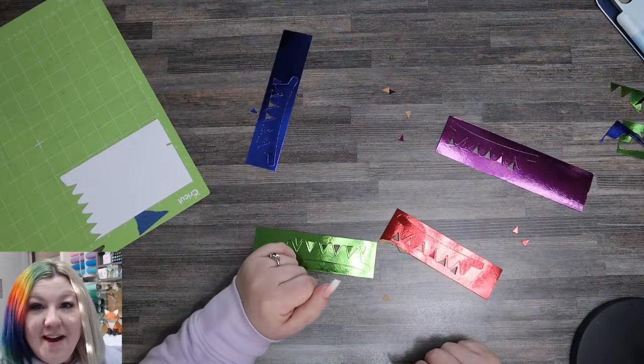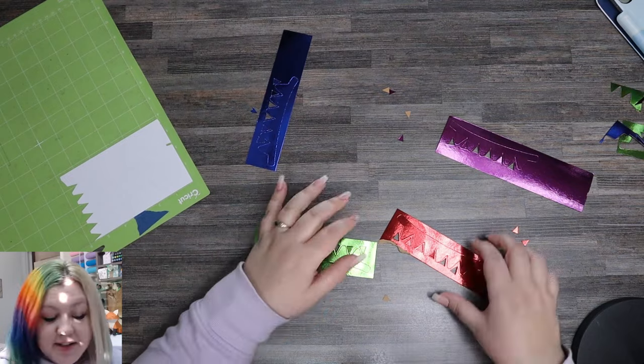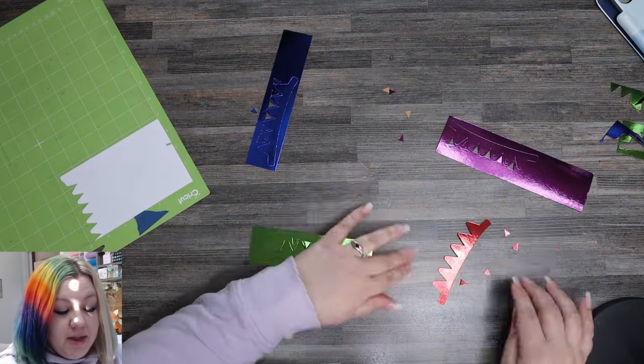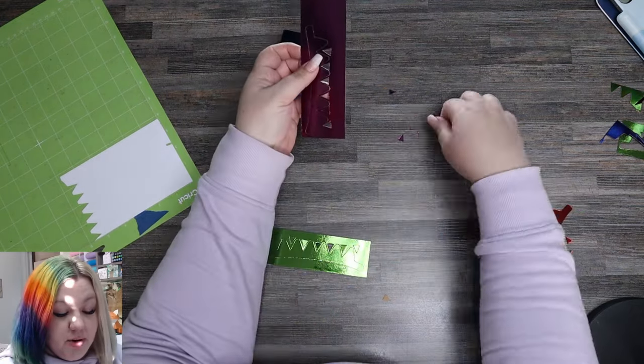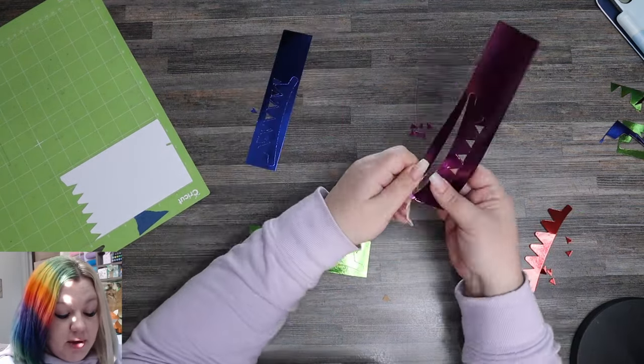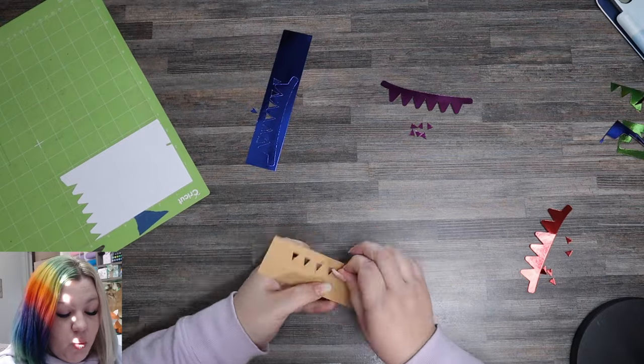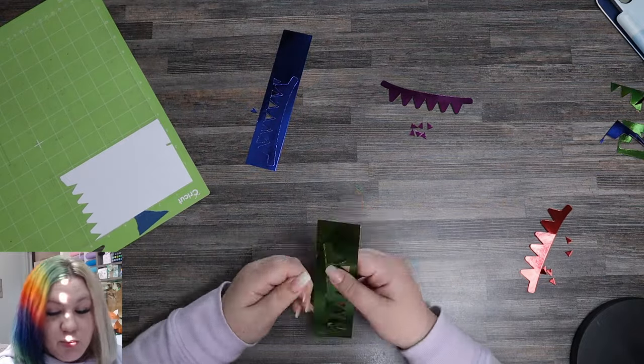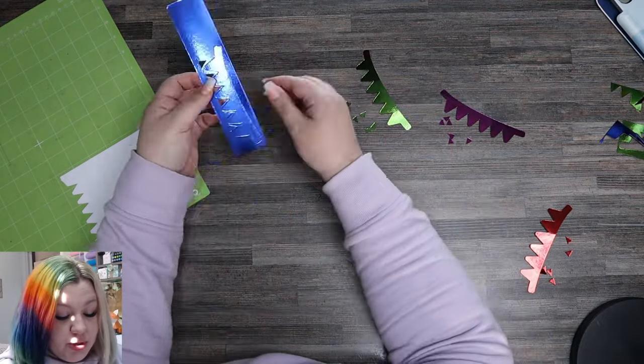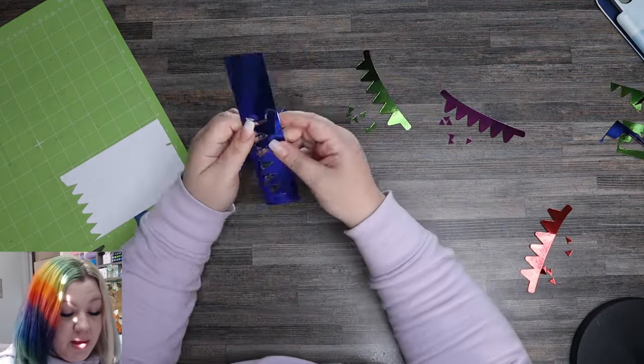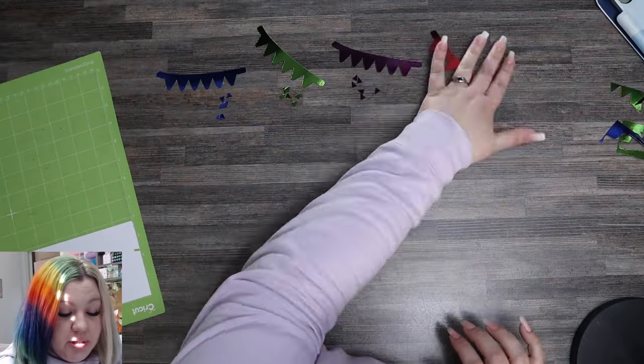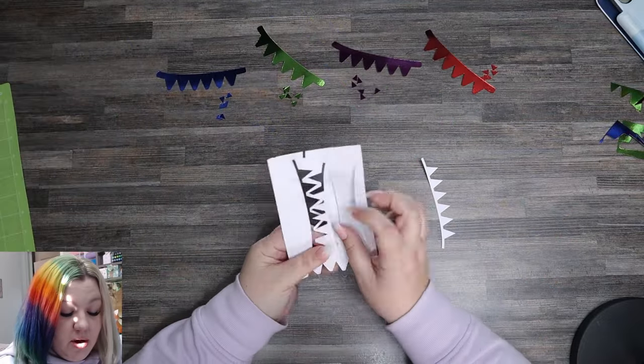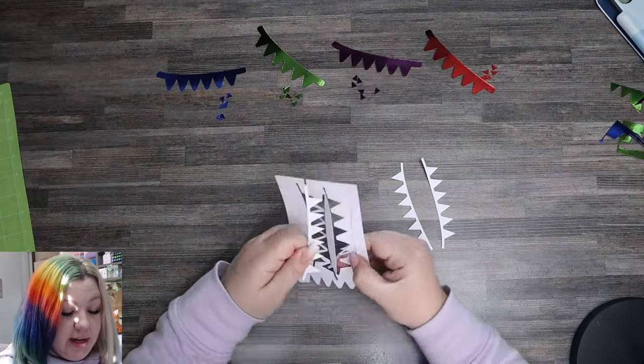Now that we have everything cut, I'm going to just pop these out of the craft board, as maybe they didn't quite separate while they were cutting, which is totally okay, and put them into little piles of each color.